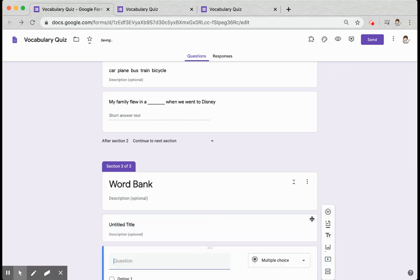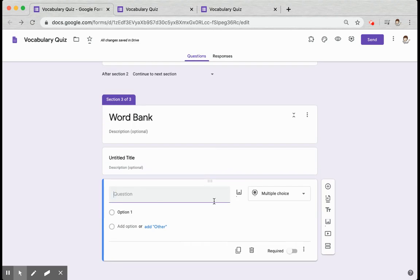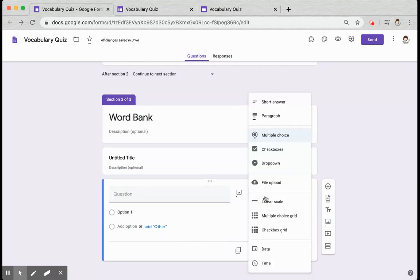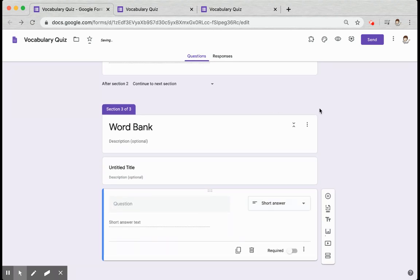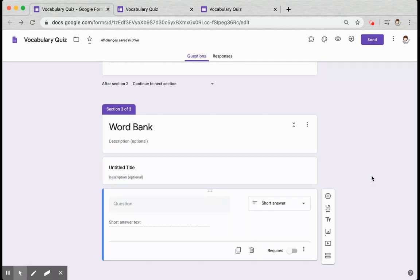Then you'll add a question. Again, you'll type your question in, change the type to short answer, and you'll be all set.